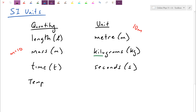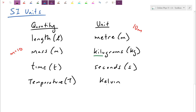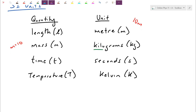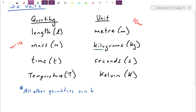One more SI unit: temperature. We'll come back to kinetic energy and particle speeds later in the course, and that's related to temperature. For science we need to convert to an absolute scale called the Kelvin scale. This SI list is fairly short — in fact, all other quantities you can think of are called derived units and can be derived by combining these base units.